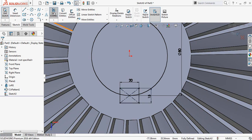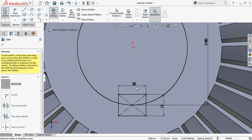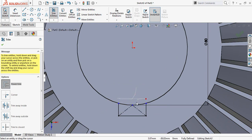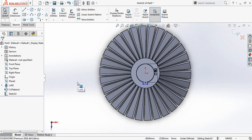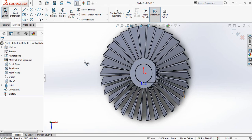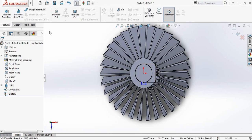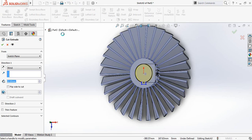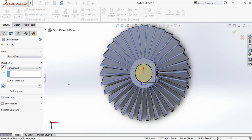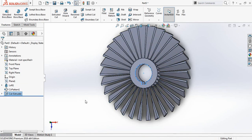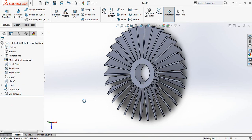Now go to trim entities and trim the overlap. Then go to features and select extruded cut and select through all. Now the hole has been created — you can check this one.